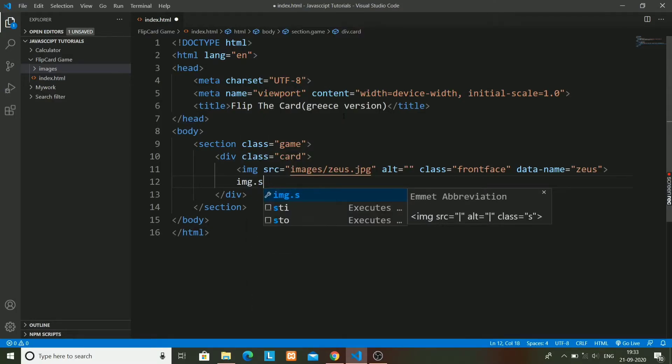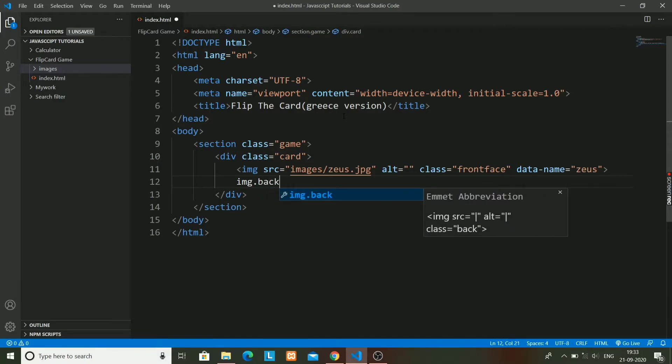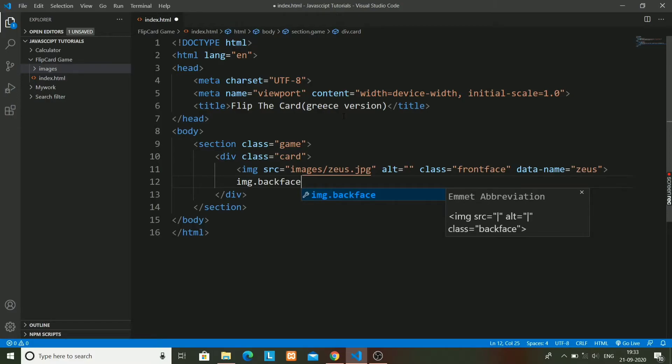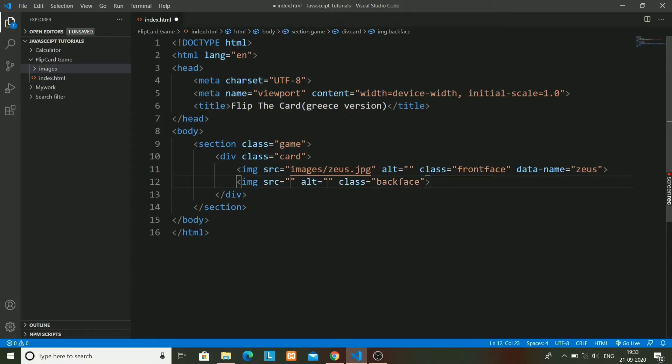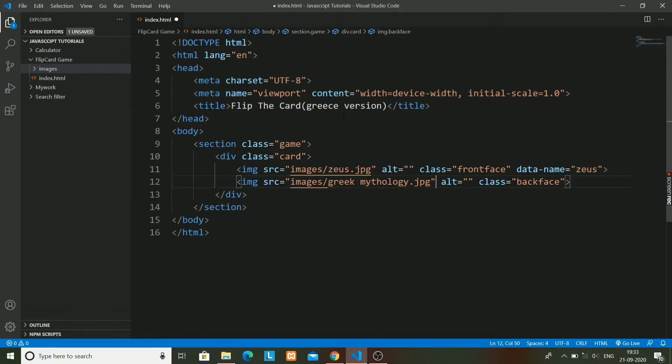I will have image class back face. In this back face class I will just write images/Greece mythology or Greek mythology.